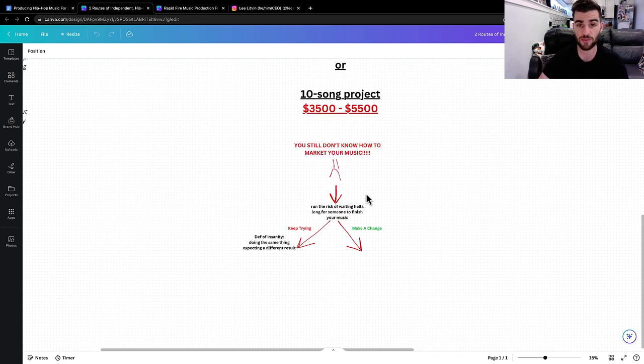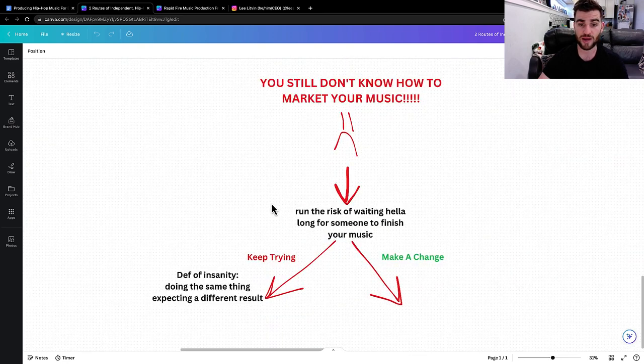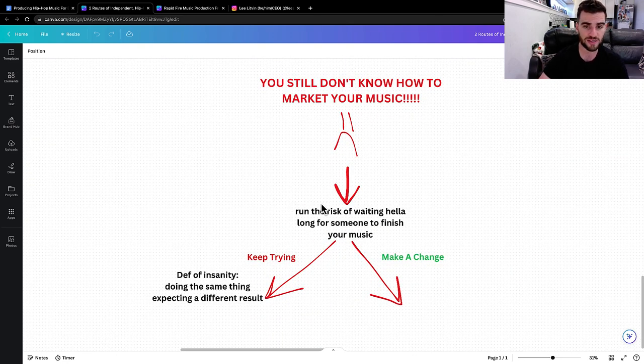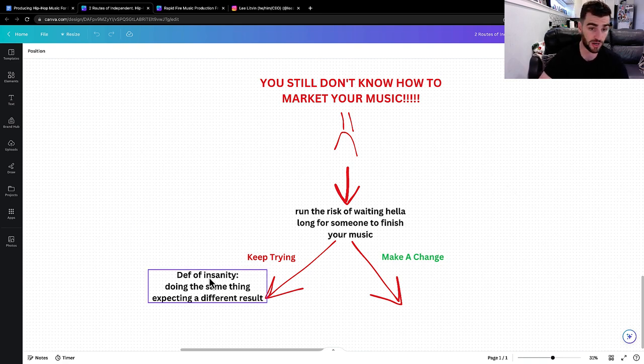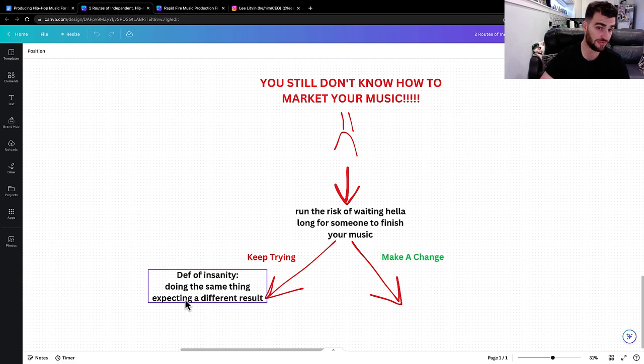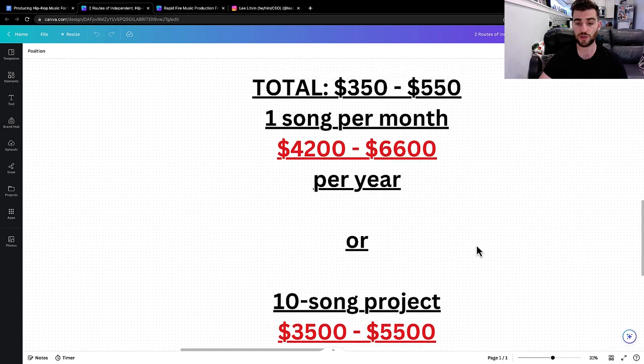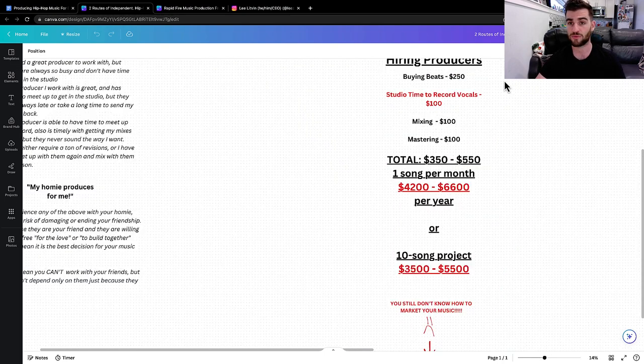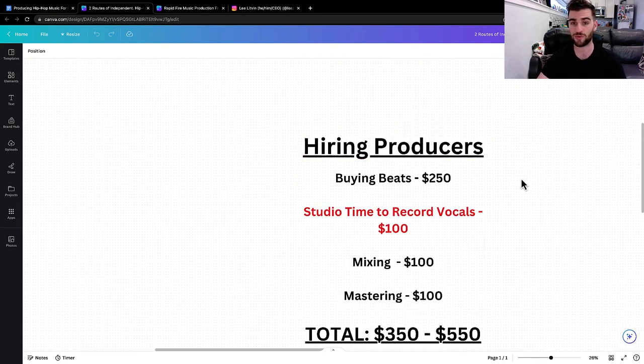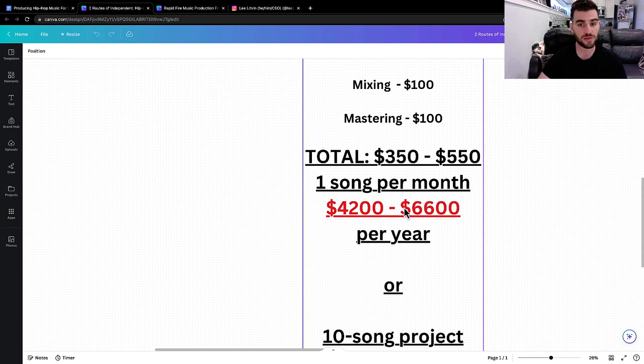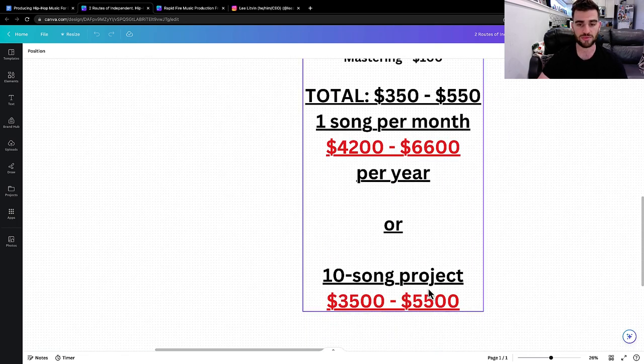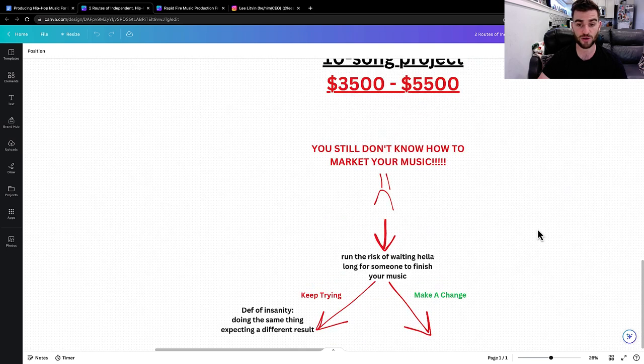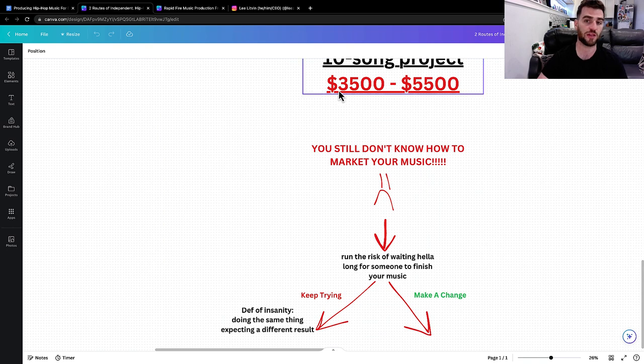So if you want to put out high quality, consistent music, this is the price range that you need to be in, that you are probably already in. And at the end of it, you still don't know how to market your music. And you're going to run the risk of waiting a long time for someone else to finish your music. And you can do one of these two things: you can keep trying or you can make a change. The definition of insanity is doing the same thing, expecting a different result.